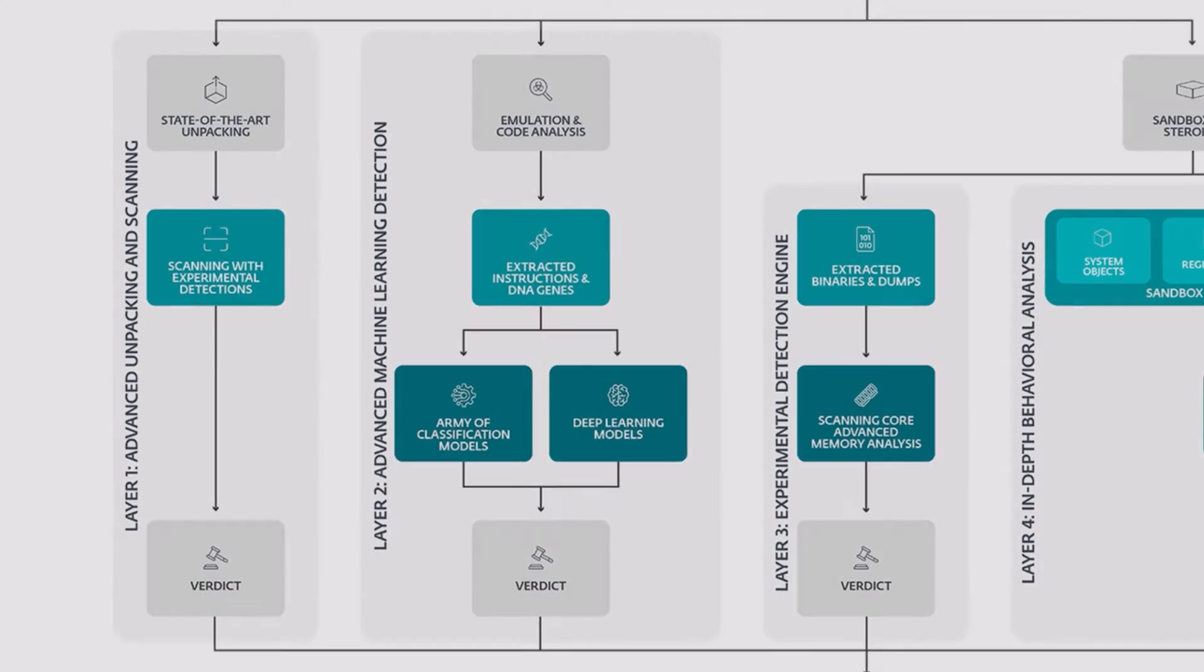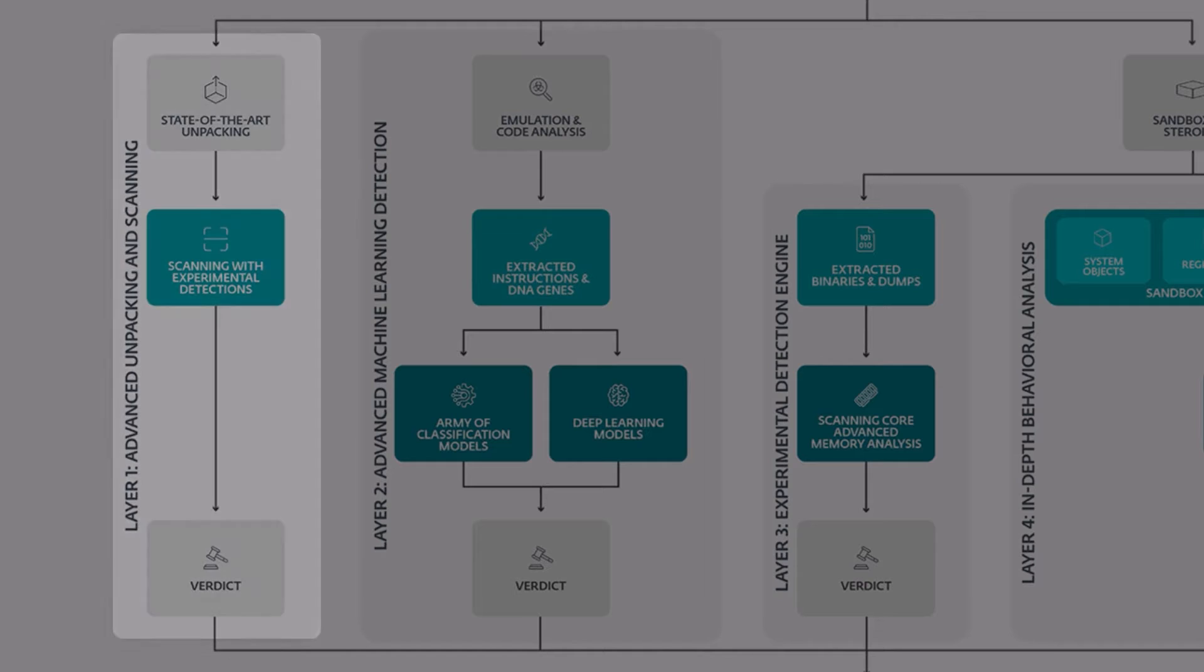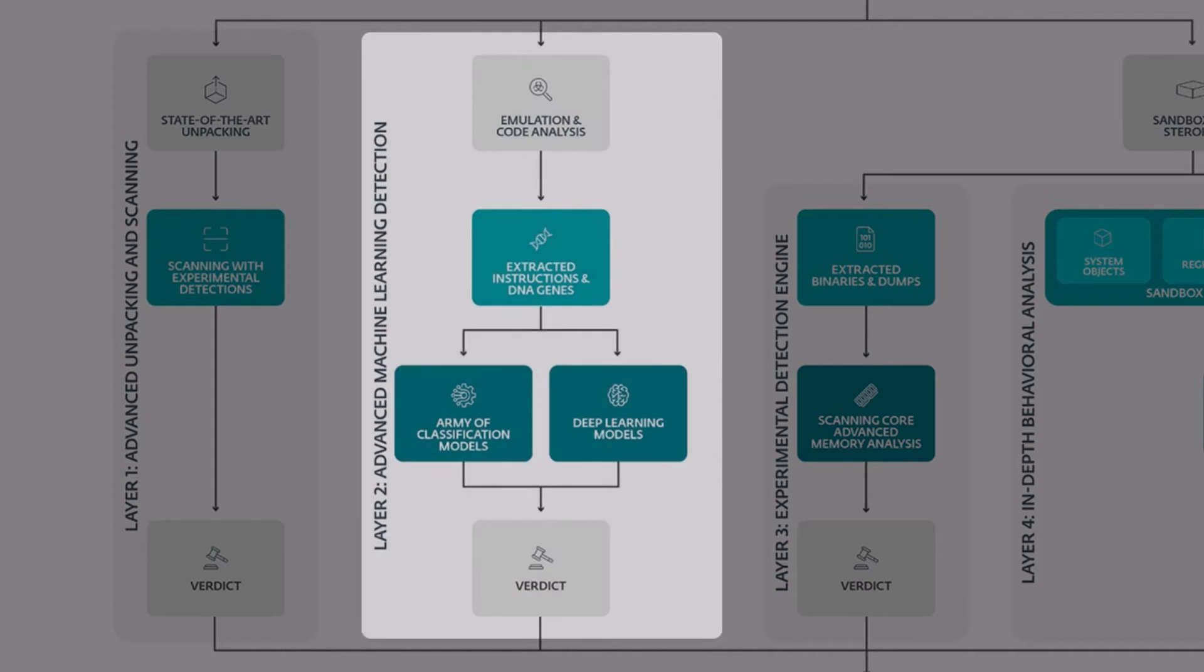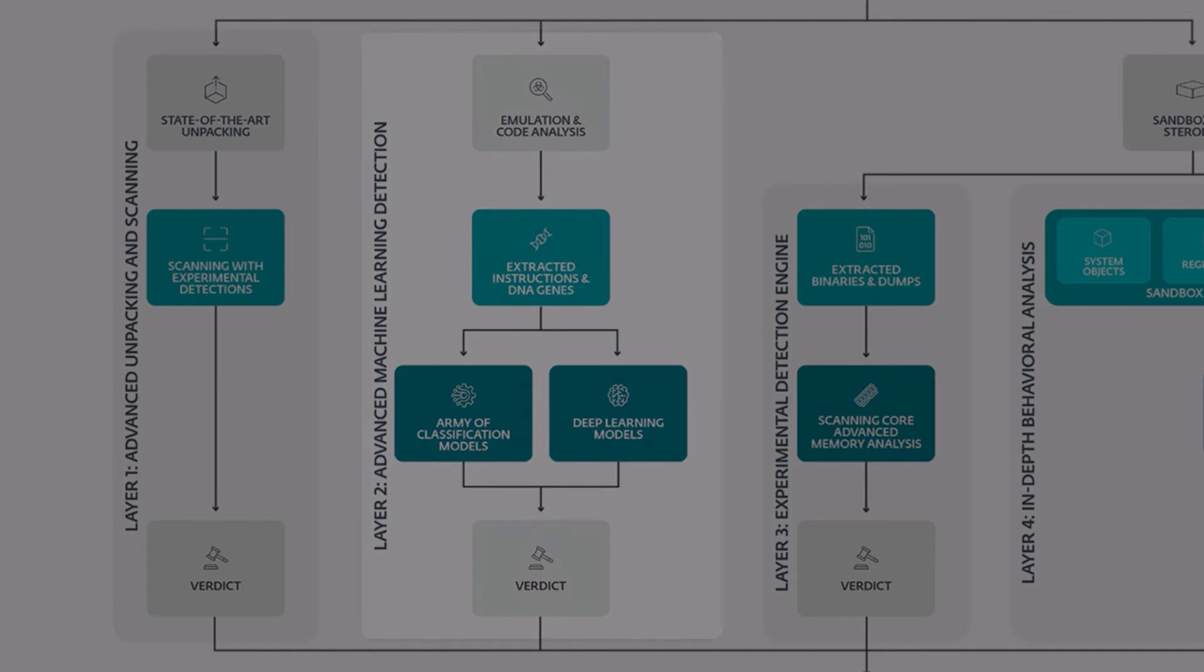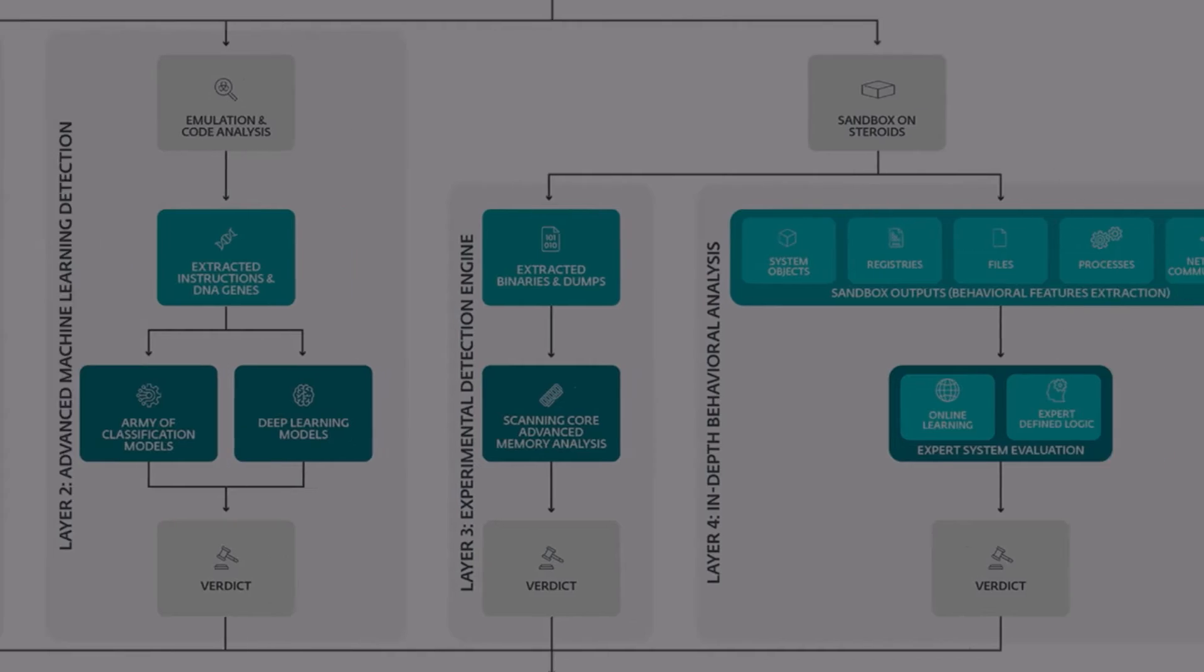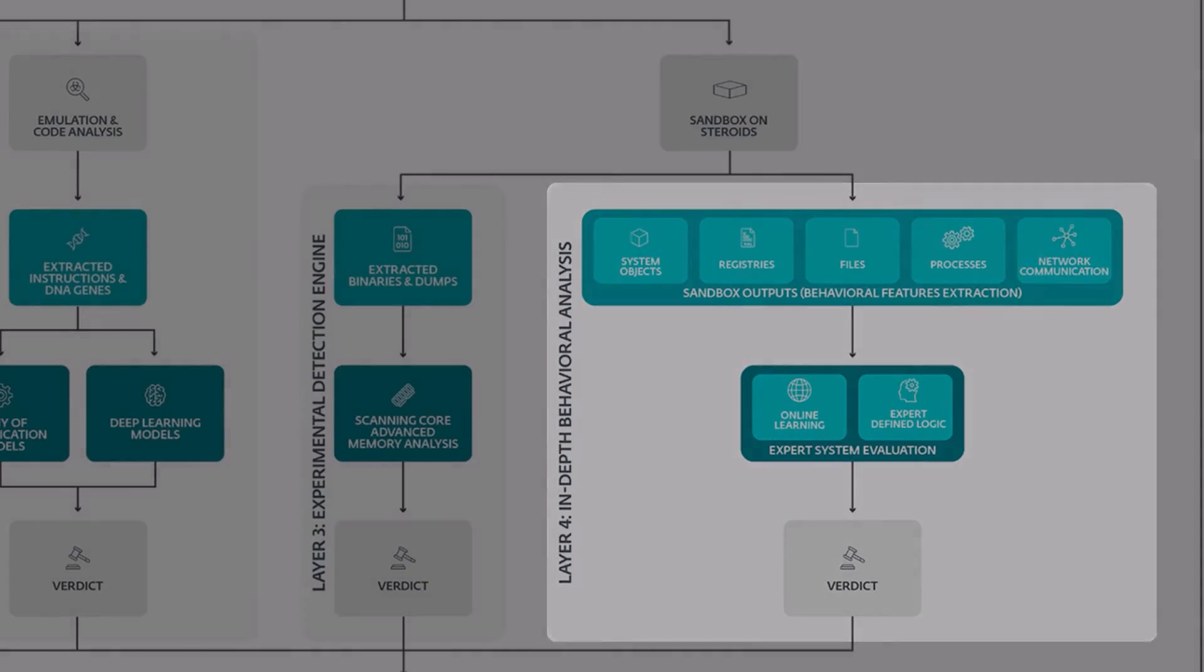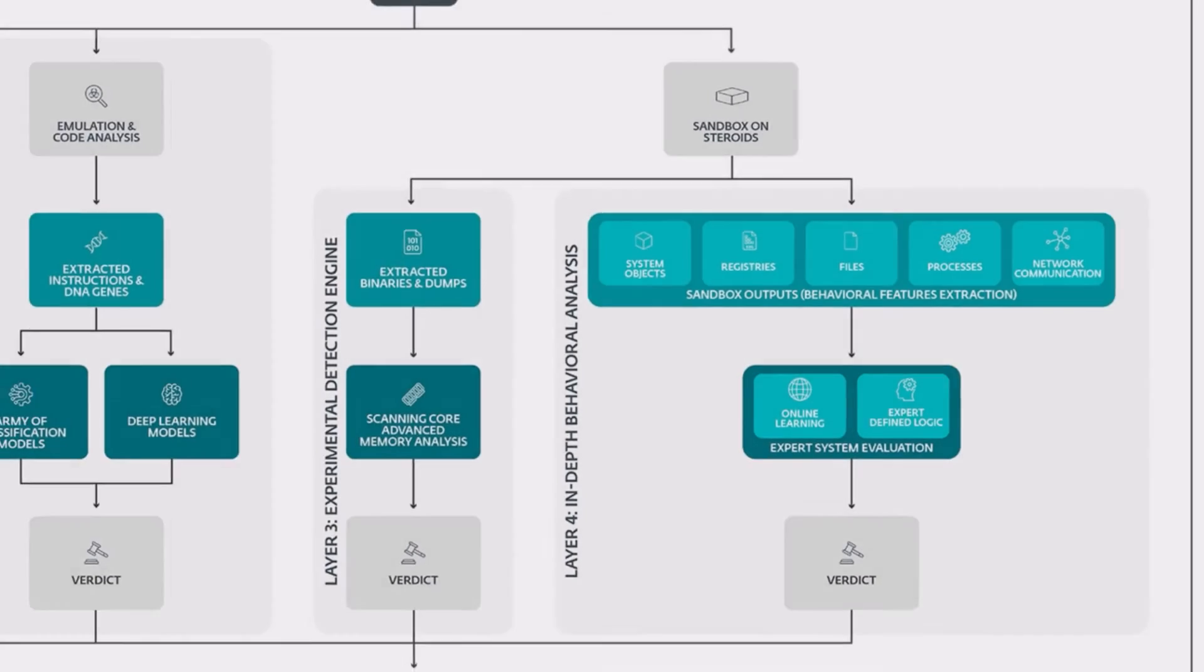Meanwhile, in the ESET cloud, the sample file is analyzed left, right, and center, its code unpacked and chopped to pieces and then detonated in our cloud sandbox to determine its true purpose.